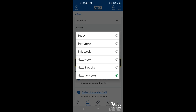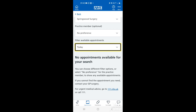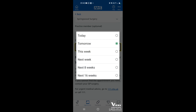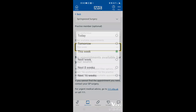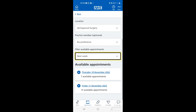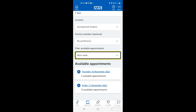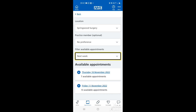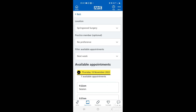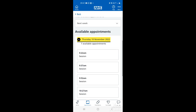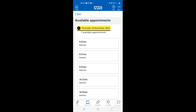For example, if you tap on today there's very little chance there will be any appointments available. The same with tomorrow and this week. Next week we can see there are some available appointments. You need to select the date, and it will tell you how many appointments are available on those days. Choose the first available by tapping on it, and the available appointments will show time slots. Hopefully there will be a time slot that's convenient for you — just tap anywhere in the box to select one.